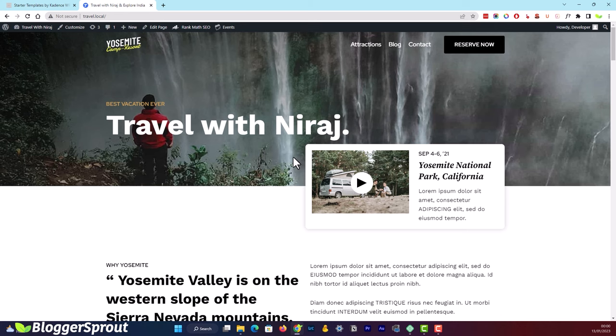You now have a complete website with SEO, security, and a backup system — so you don't need to worry about losing your hard work. I hope this video has helped you create your own travel blog. If you have any questions, visit BloggerSprout.com and use the contact form — I'll personally reply within 24 hours. You can also comment on this video. If you liked this video, hit the Like button and subscribe to the channel for more amazing content. Keep blogging!